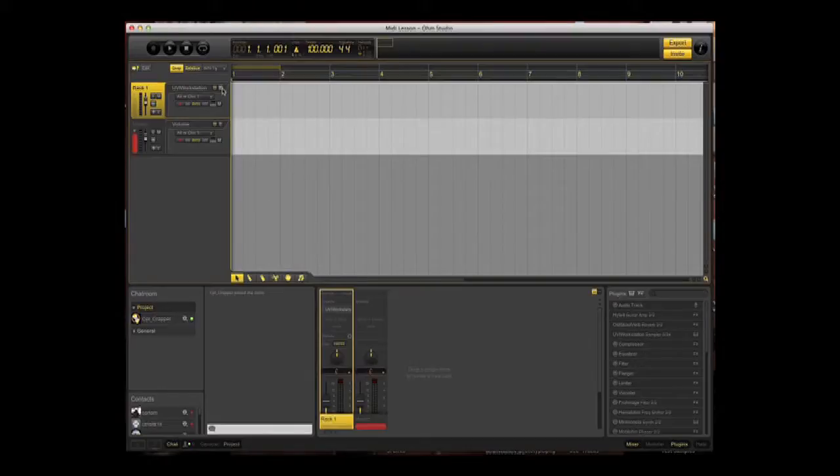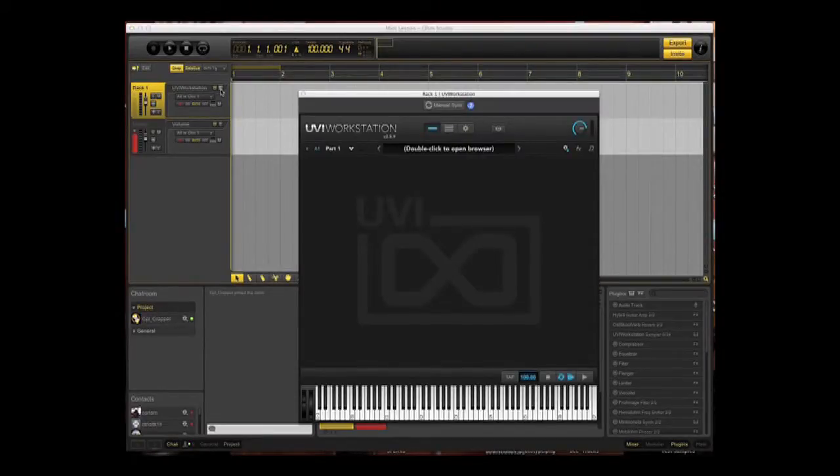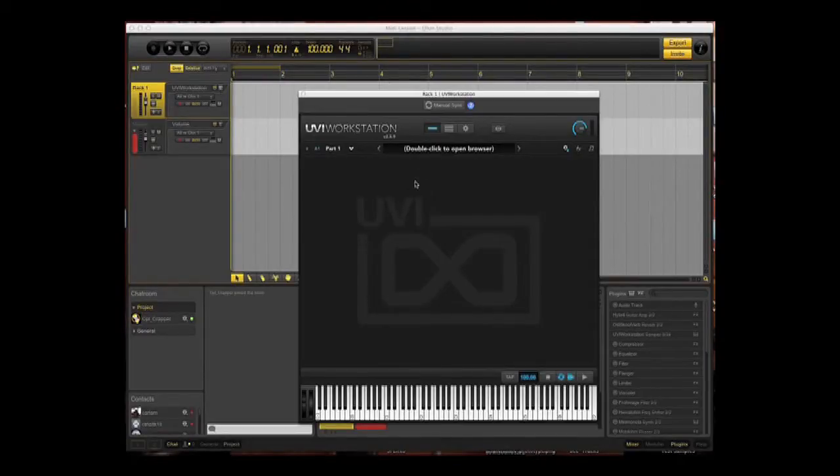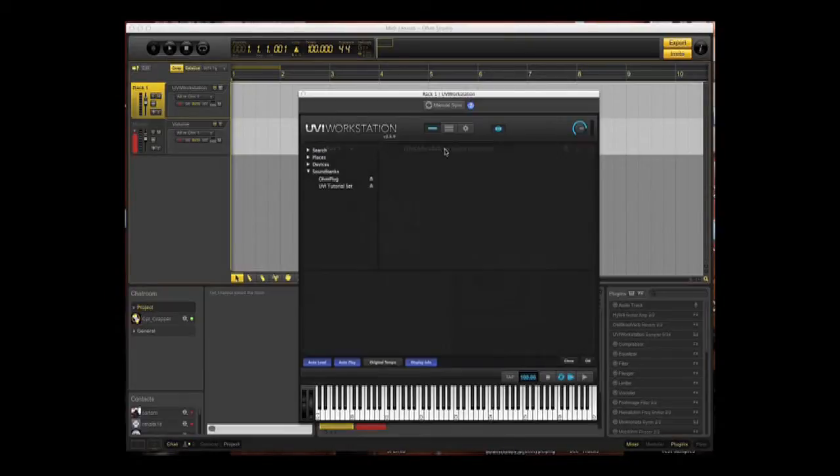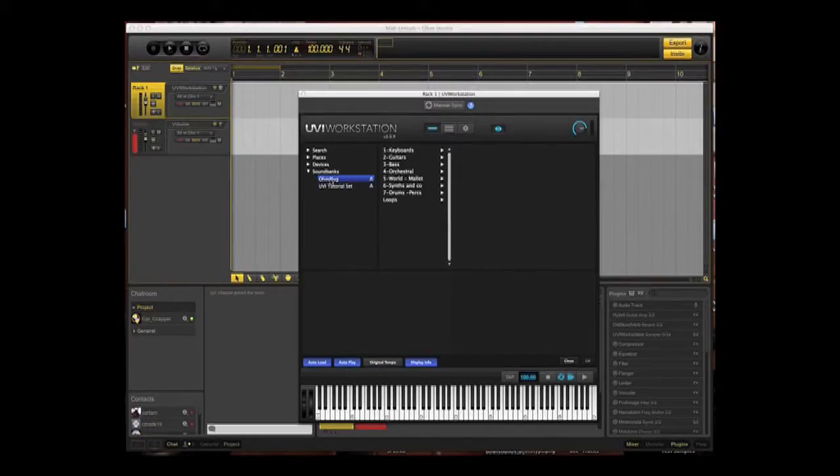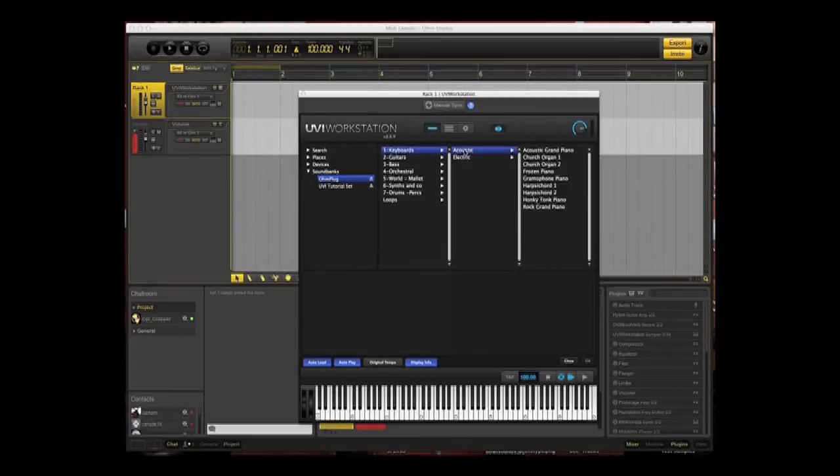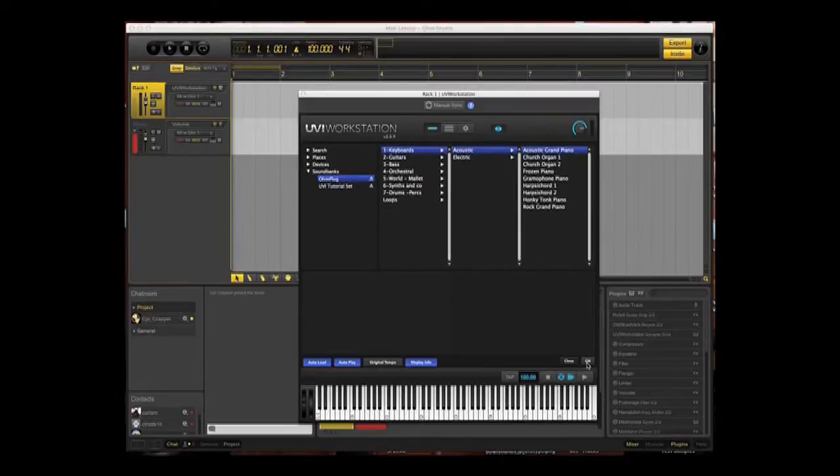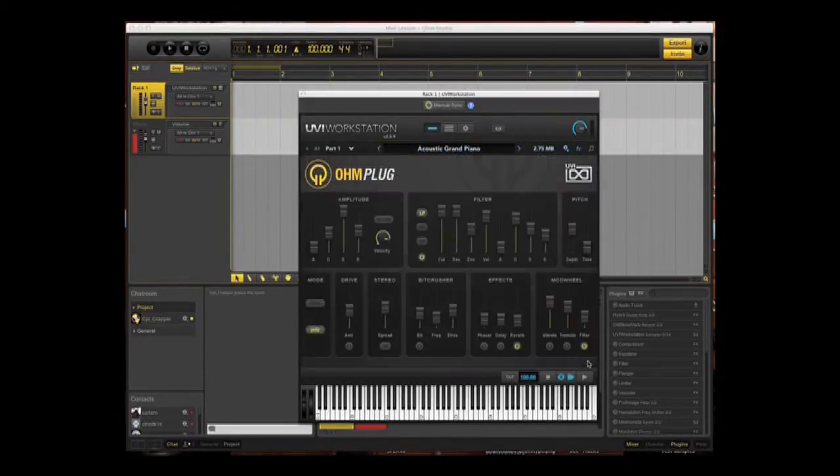There's no instrument defined at the moment. We need to do that. It says double click to open browser, and we'll do exactly that. Now we can browse through a number of presets. We're going to go for Ohm Plug, Keyboards, Acoustic Grand Piano.